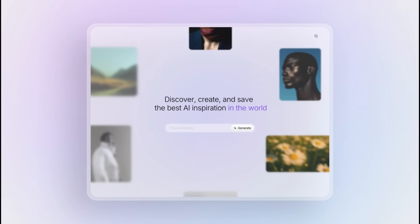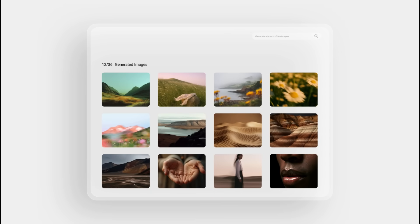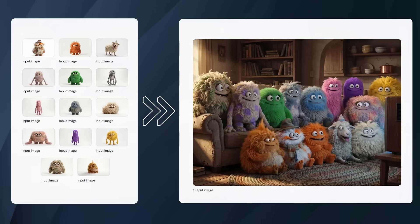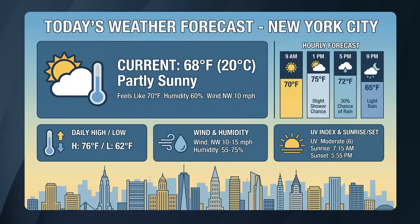So what exactly is Nano Banana Pro? It's Google's latest AI image generation model with 4K resolution output, perfect text rendering in any language, the ability to upload 14 reference images at once, live web search integration for real-time data, and advanced camera and lighting controls.